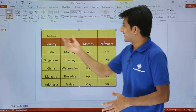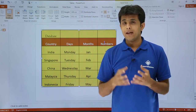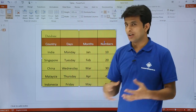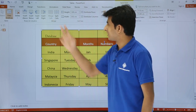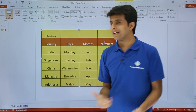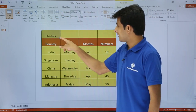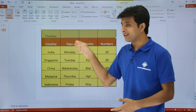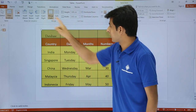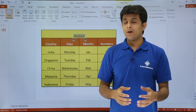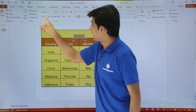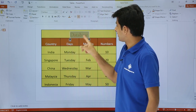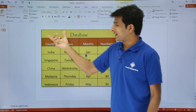If you observe, the word 'database' is the heading of the table and it is currently written in just one cell. What I can do is merge all four cells into one using the Merge Cells option in the Layout tab. I select the four cells and click Merge Cells — all borders are removed and the text sits across the merged cell. I can then format the text from the Home tab, increase its size and change its color.